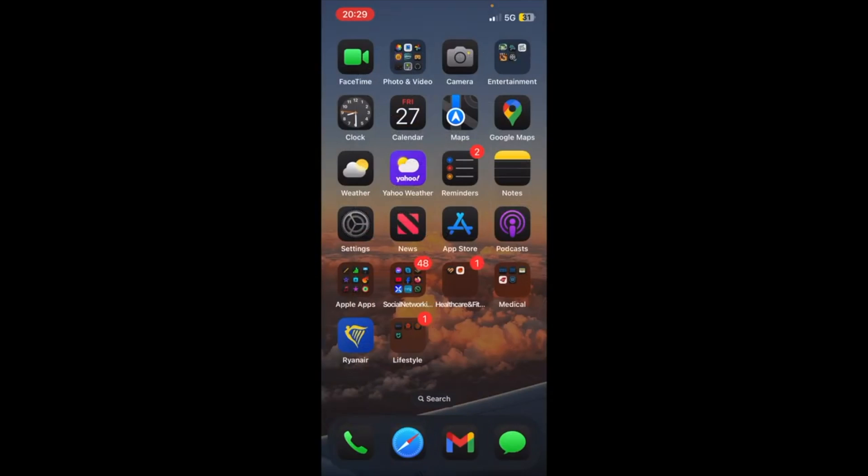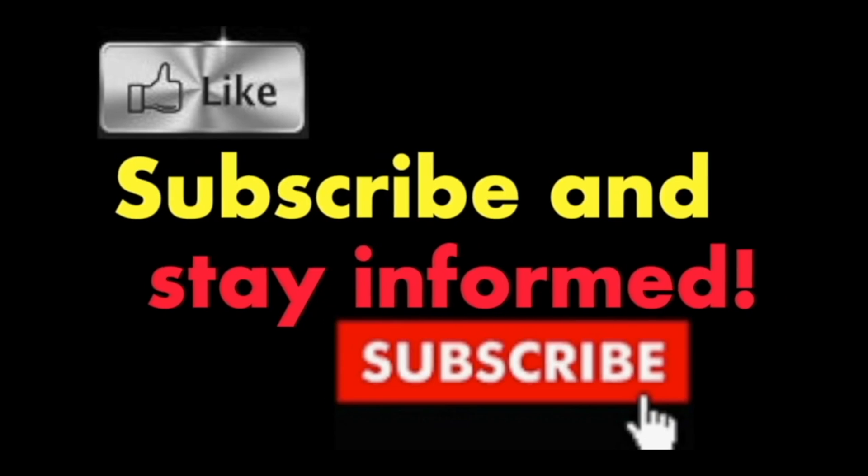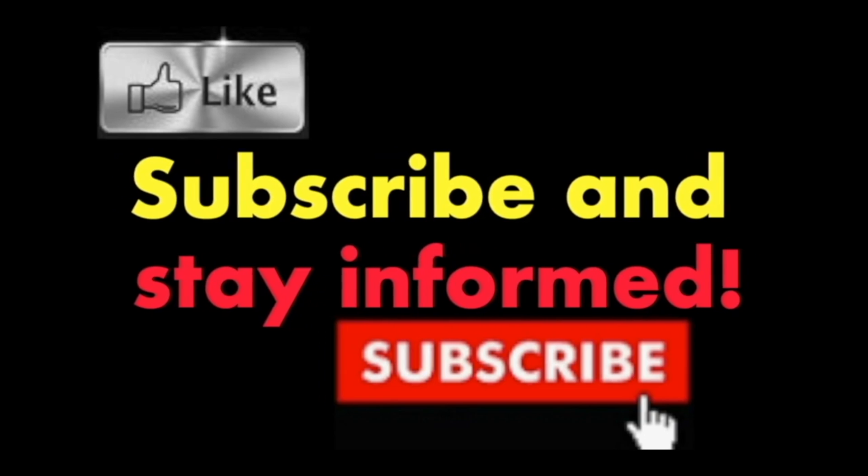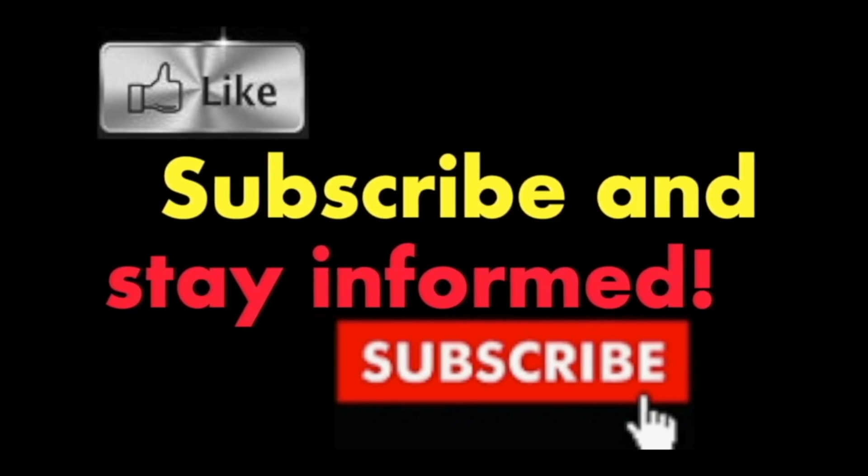Hope you enjoyed this video. Have a nice day. Subscribe and stay informed. Addicted to Macintosh.